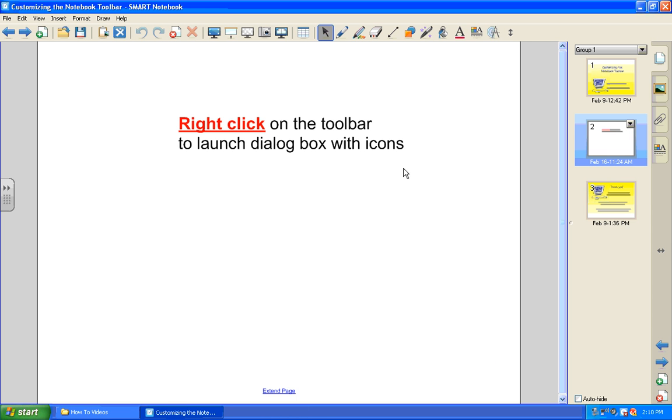Your toolbar will remain as you customized it every time you open up Notebook. If you would ever like to restore it to default...